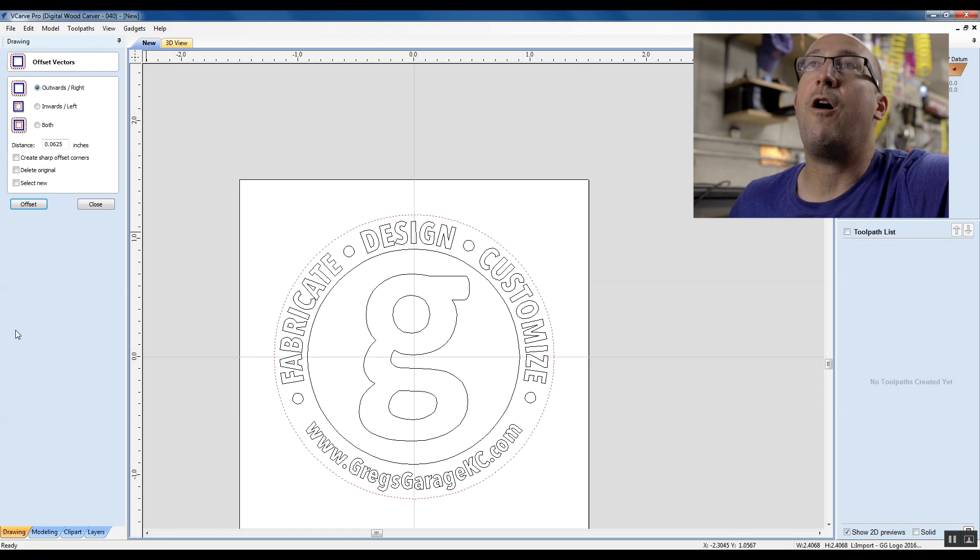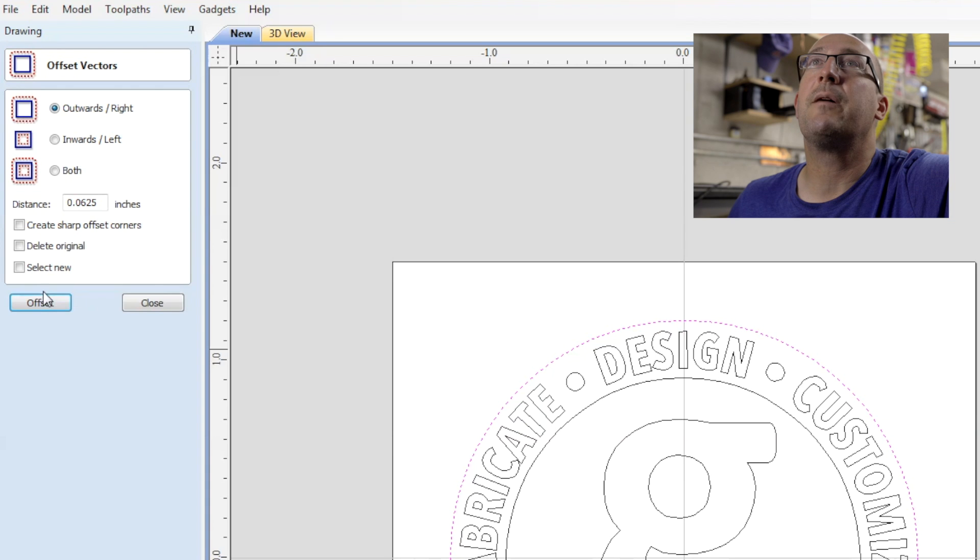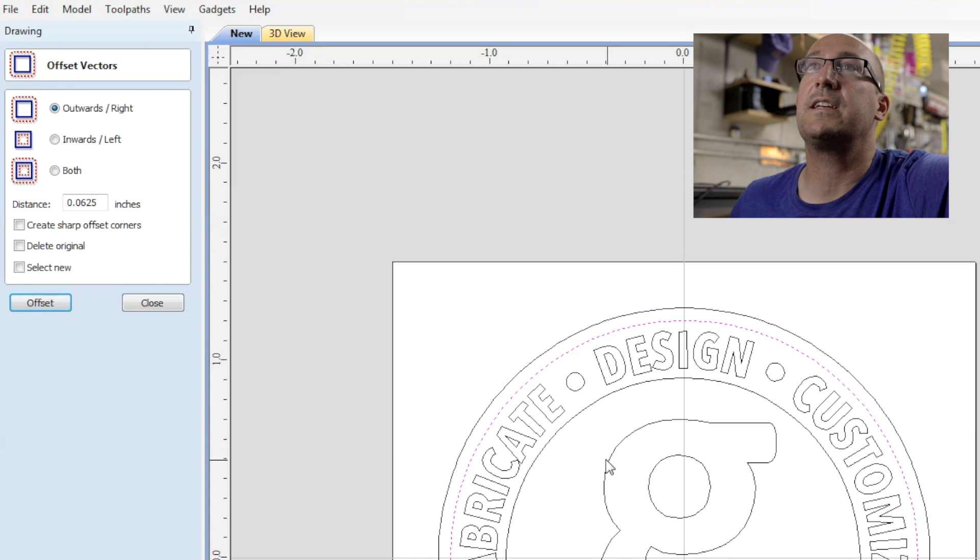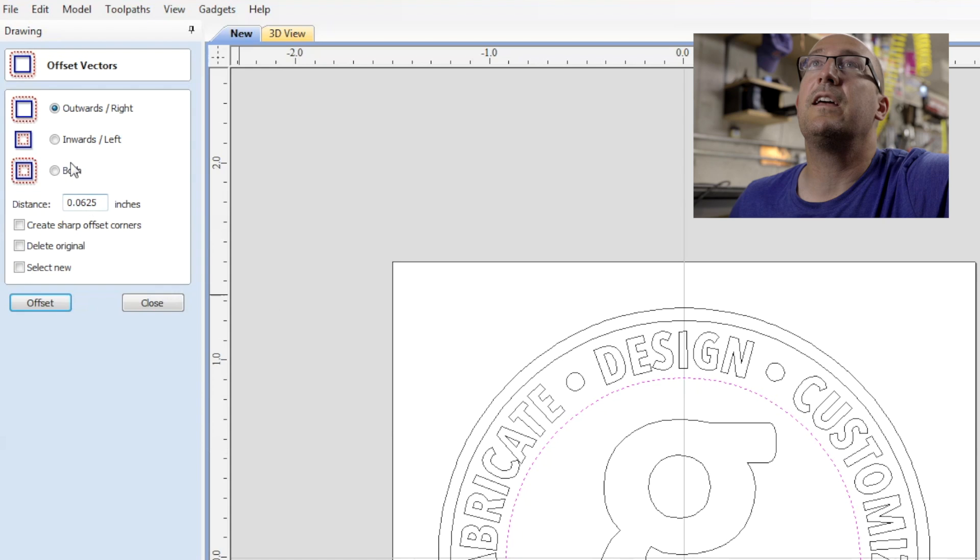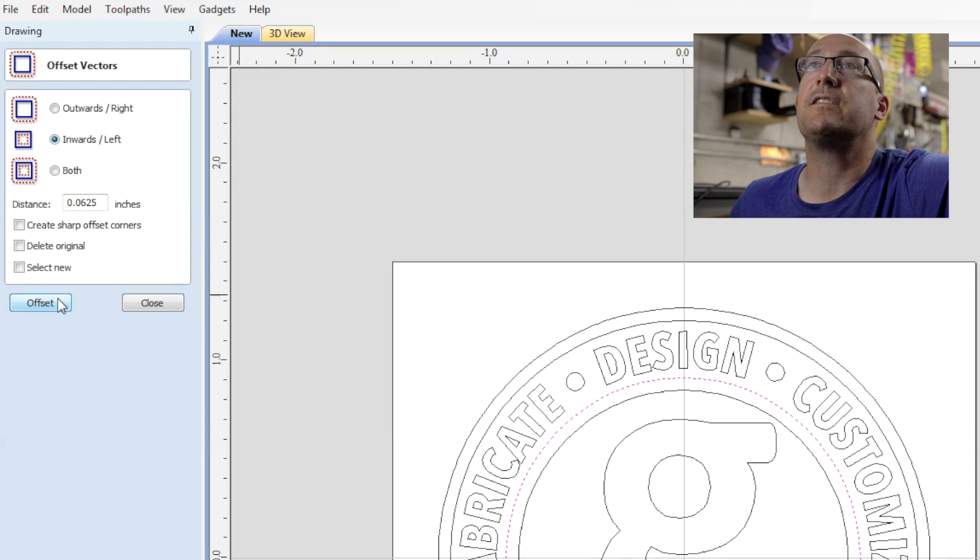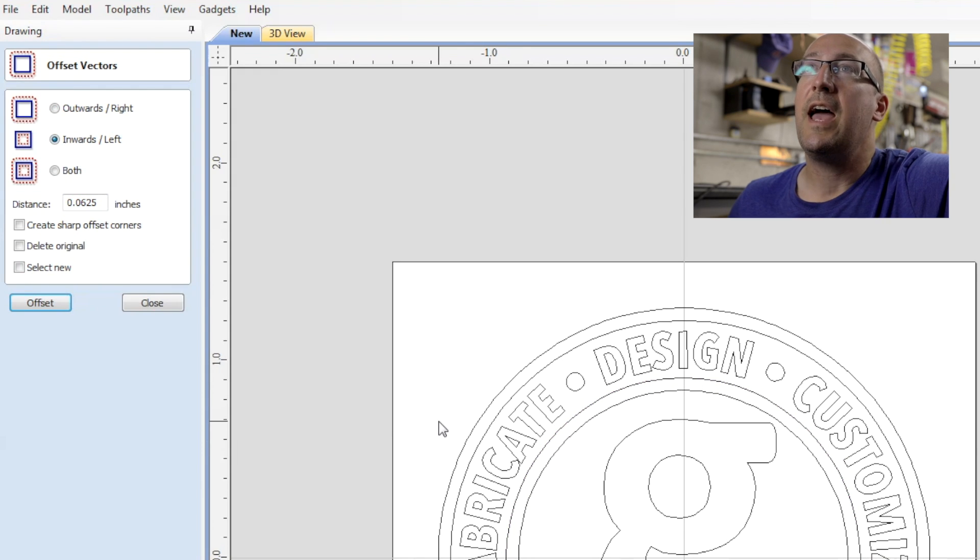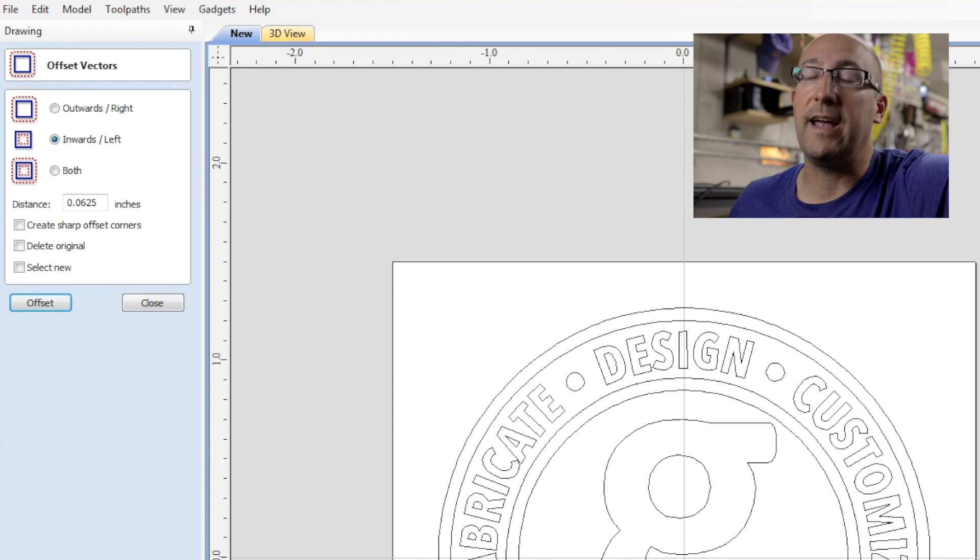So we're going to use the offset and we're going to offset to the outside for that one, a sixteenth of an inch. And then for this one here, we're going to offset to the inside, a sixteenth of an inch. And now I'll have something to inlay there.